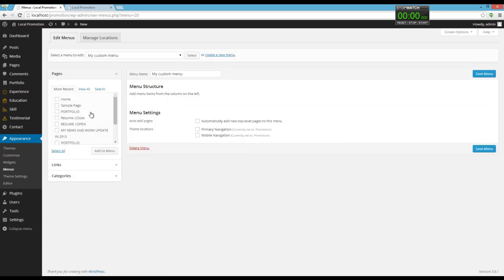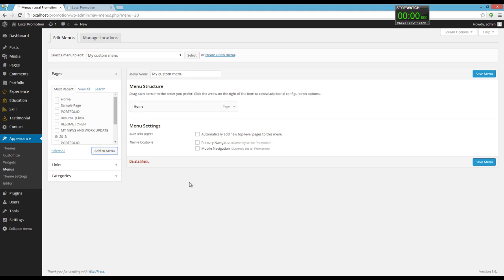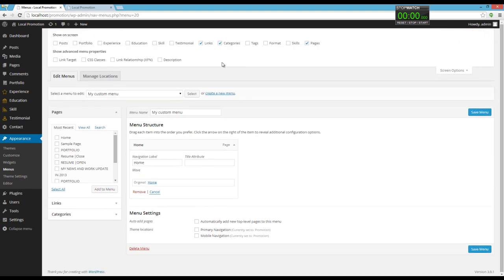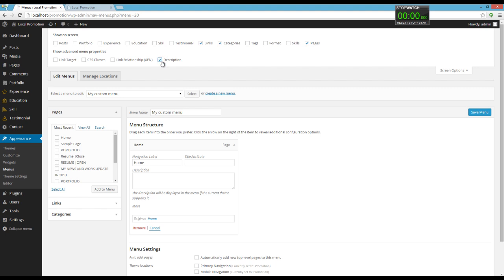Now I'm going to add the home page we just made to the menu. You can see that there is no option to add the description. I'm going to add description here.